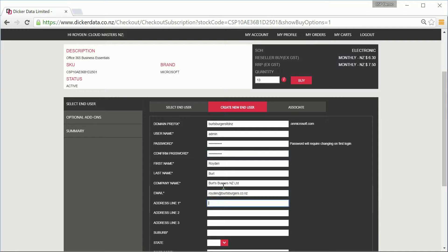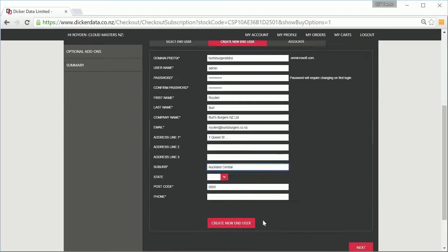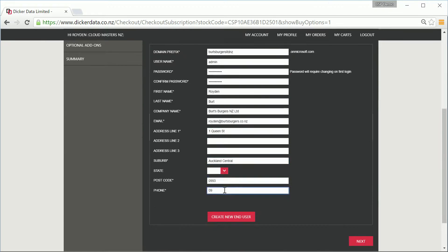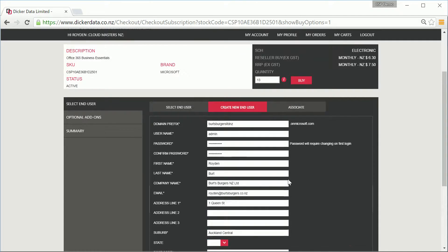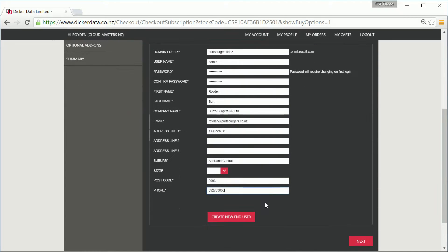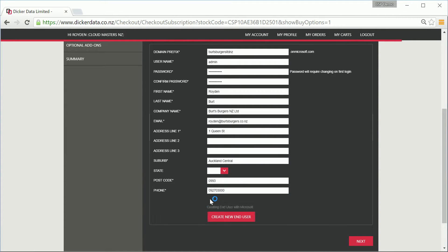Continue filling in the user details, and once you've checked them, select Create a new end user. A notification will tell you that it is creating the end user with Microsoft, and then a green box to confirm that the end user was created successfully.